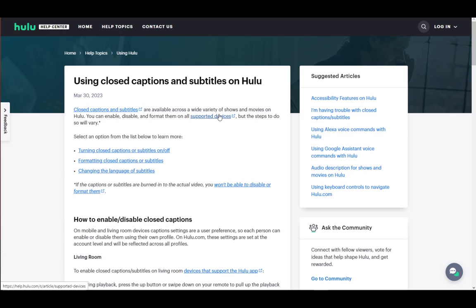Hulu, just like any other video streaming service such as YouTube, Netflix, and so on, has the option for closed captions and subtitles. And there is a way to turn them off if it is ruining your experience.